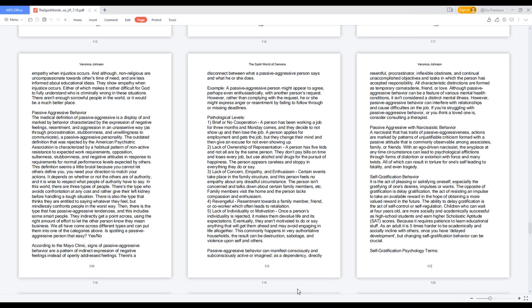Self-gratification behavior. It is the act of pleasing or satisfying oneself, especially the gratifying of one's desires, impulses, or wants. The opposite of gratification is delay gratification, the act of resisting an impulse to take an available reward in the hope of obtaining a more valued reward in the future. The ability to delay gratification is the act of self-control or self-regulation. Children who can wait at four years old are more socially and academically successful as high school students and earn higher scholastic aptitude (SAT) scores because it requires patience to learn educational stuff. As an adult it is five times harder to be academically and socially inclined with others once you have delayed development, but changing self-gratification behavior can be crucial.